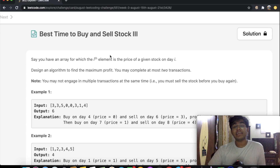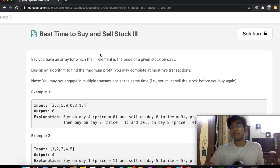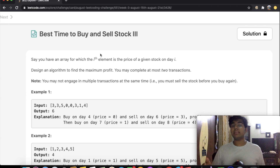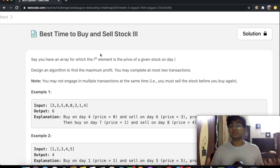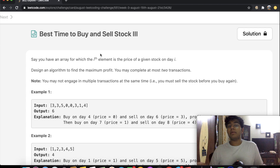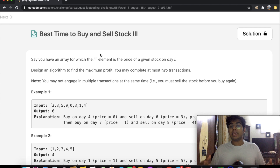Welcome back to another video. Today we're going to be solving the LeetCode question Best Time to Buy and Sell Stock version 3. These stock-based questions can be a little confusing, but once you understand how to utilize state machines to solve them it becomes a lot easier. We'll explain state machines from scratch, build our state machine step by step, and then convert that visualization into code.